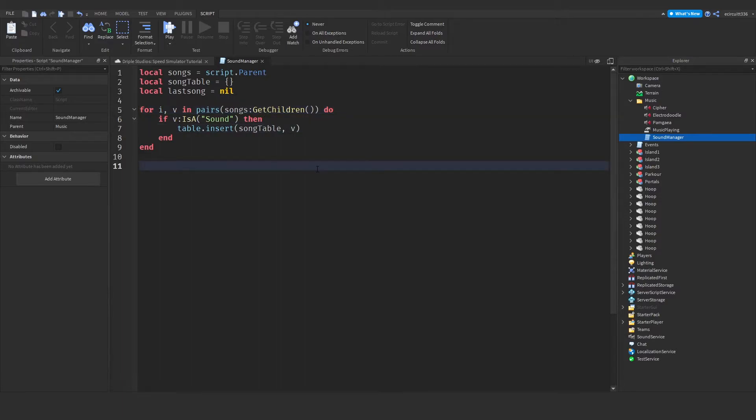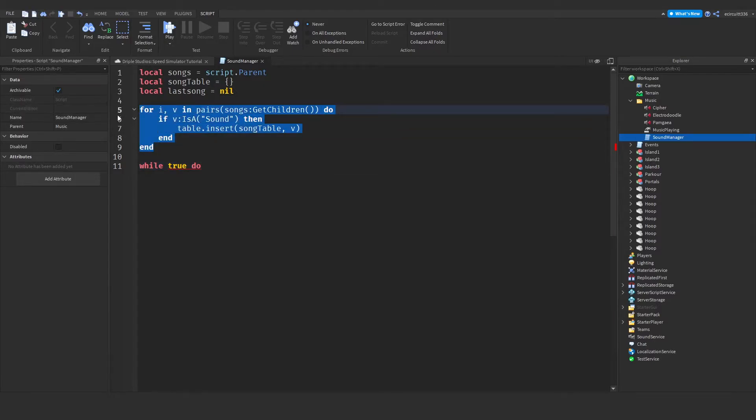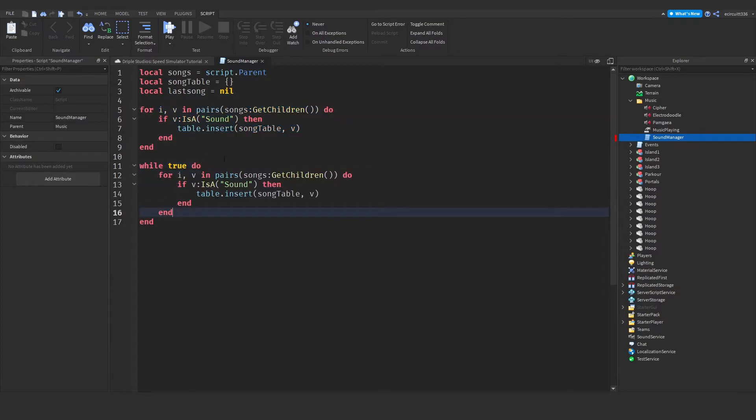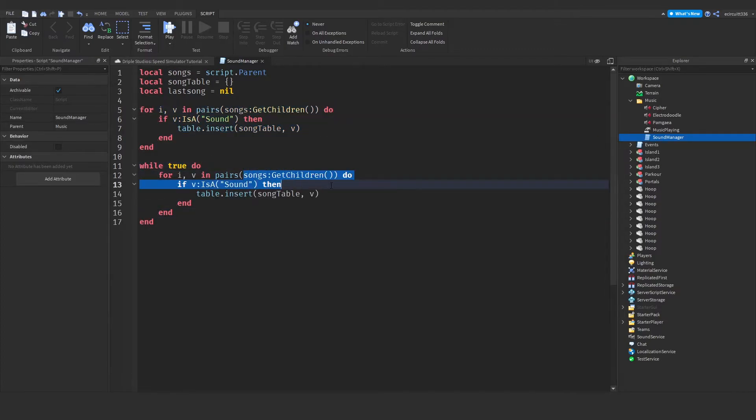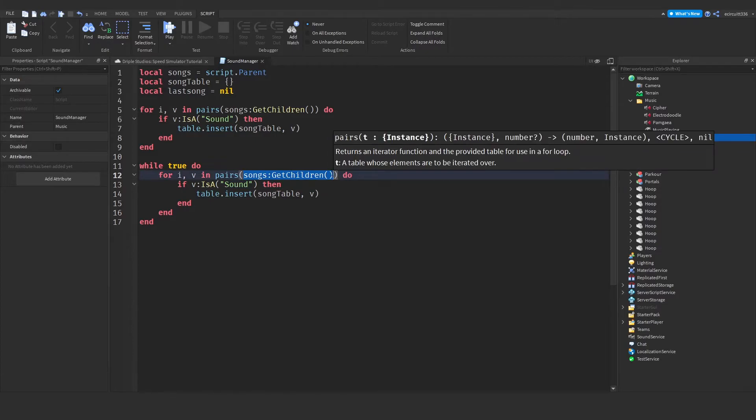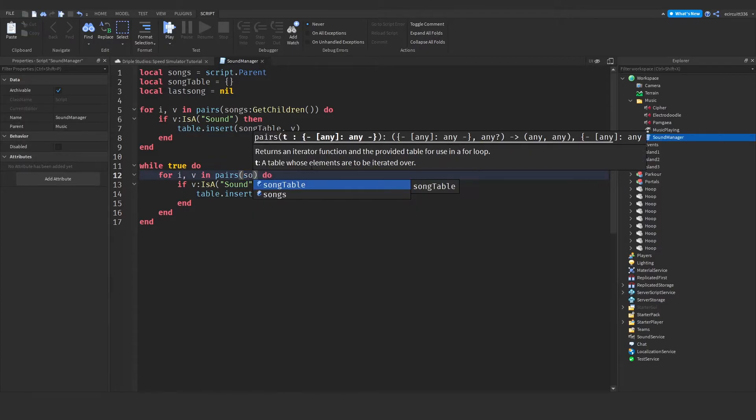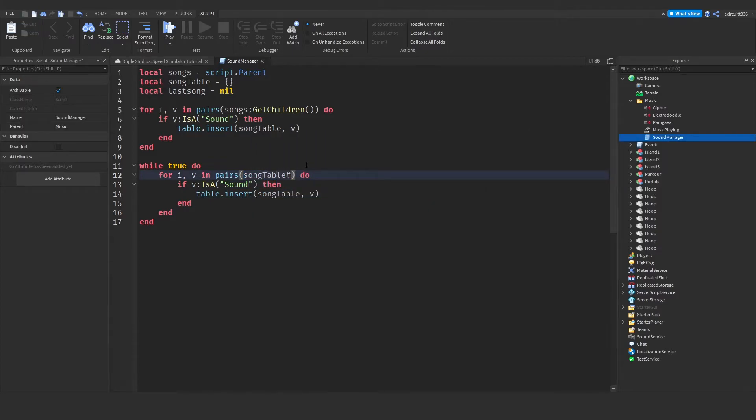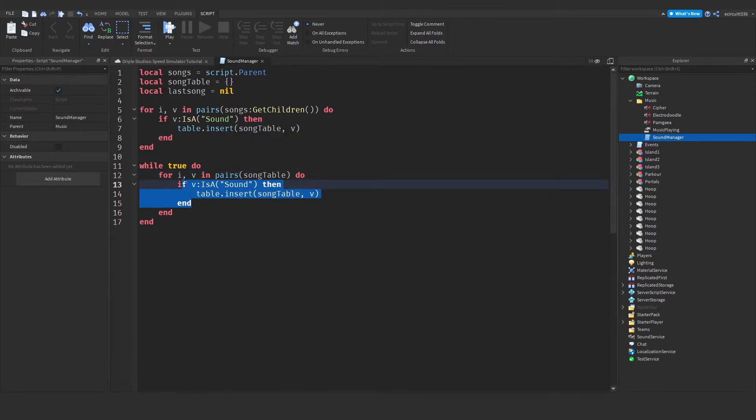Now let's type in while true, and in here we're going to loop through each song and play them. So what I'm going to do is I'm going to copy this for loop up here and paste it into here. Now instead of songs, colon, get children, what we want is song table, and we can remove this sound.